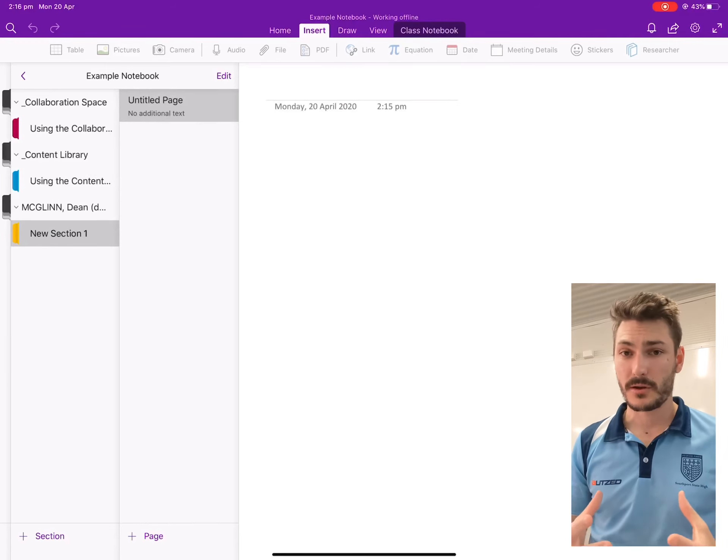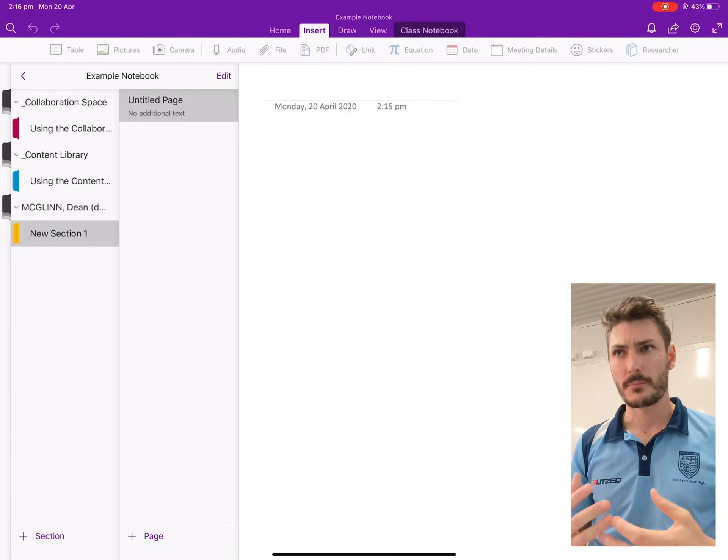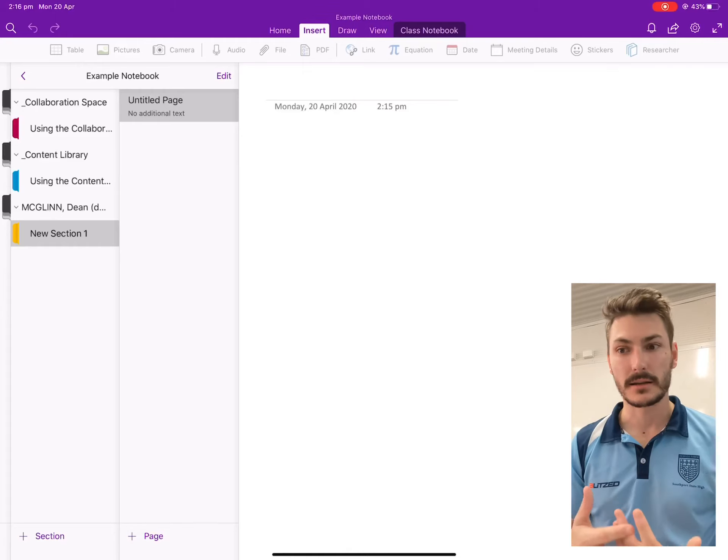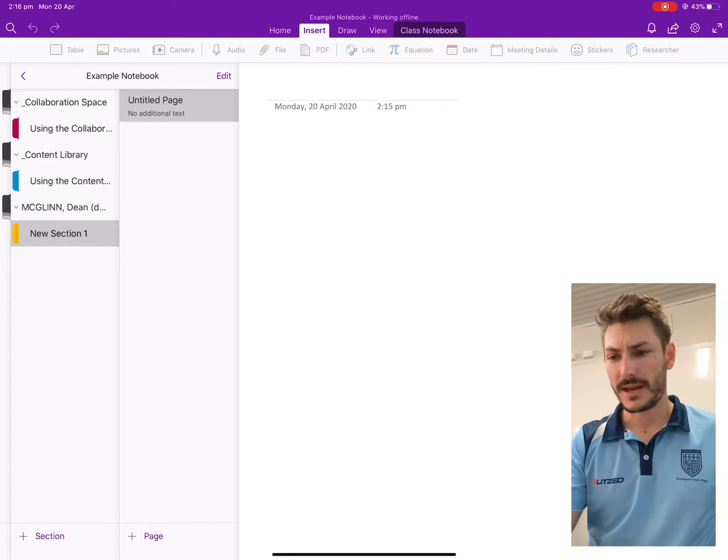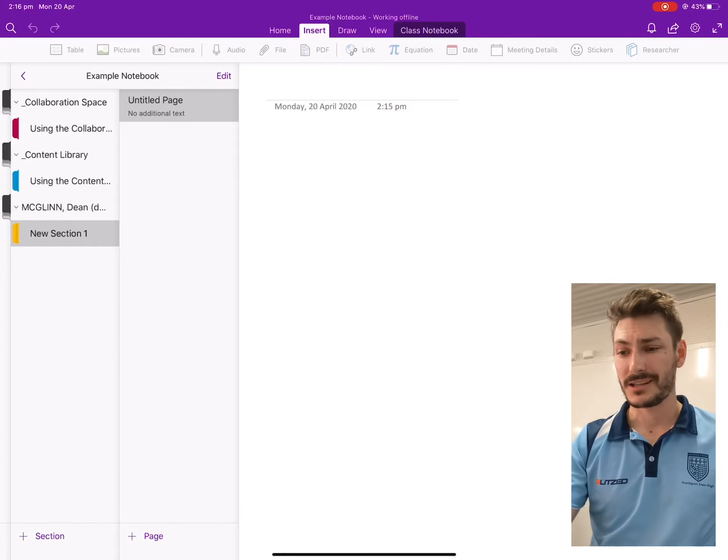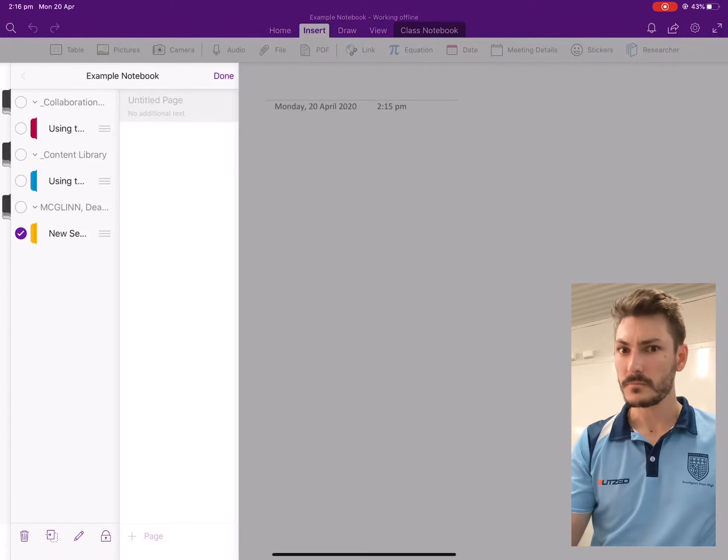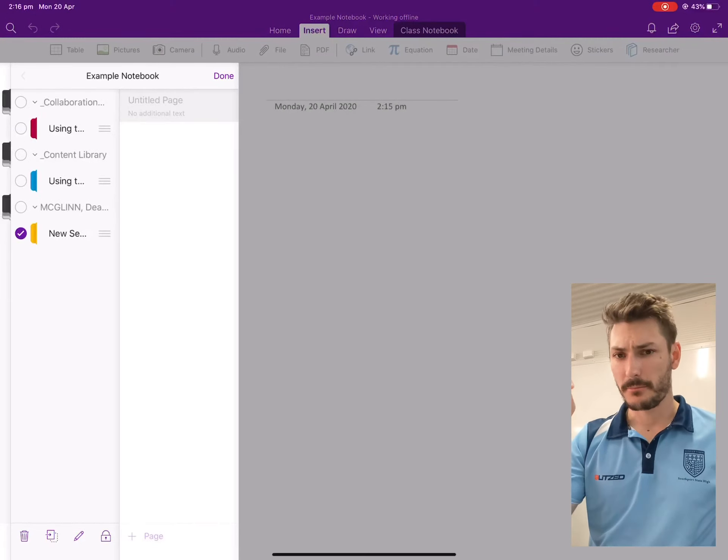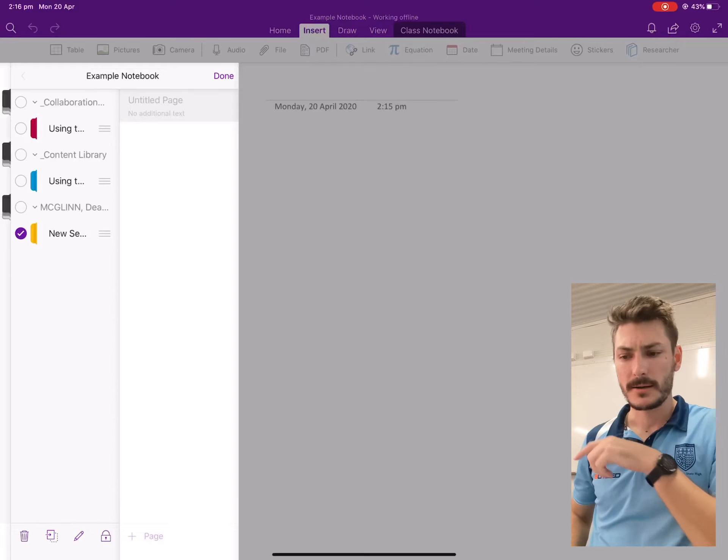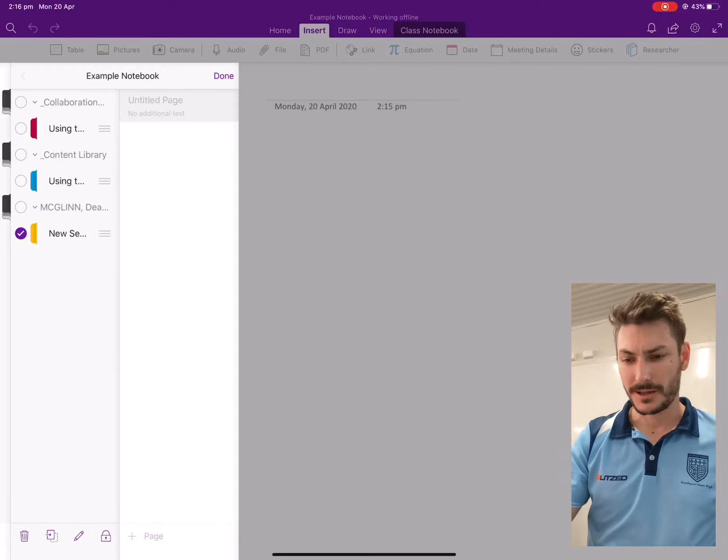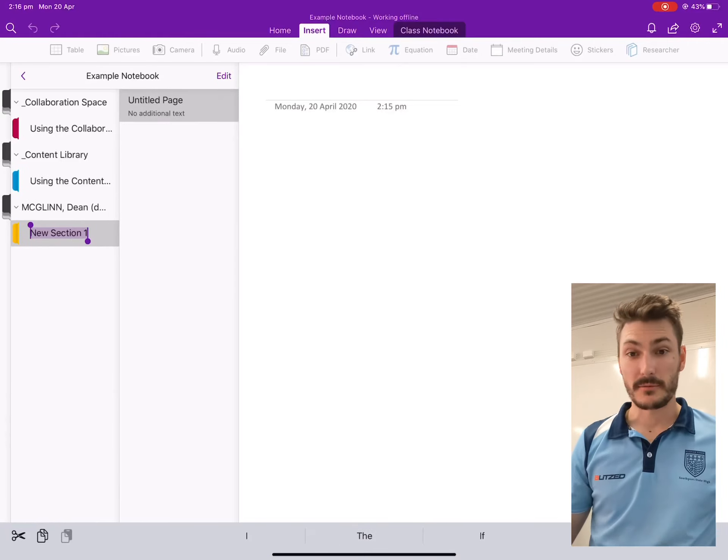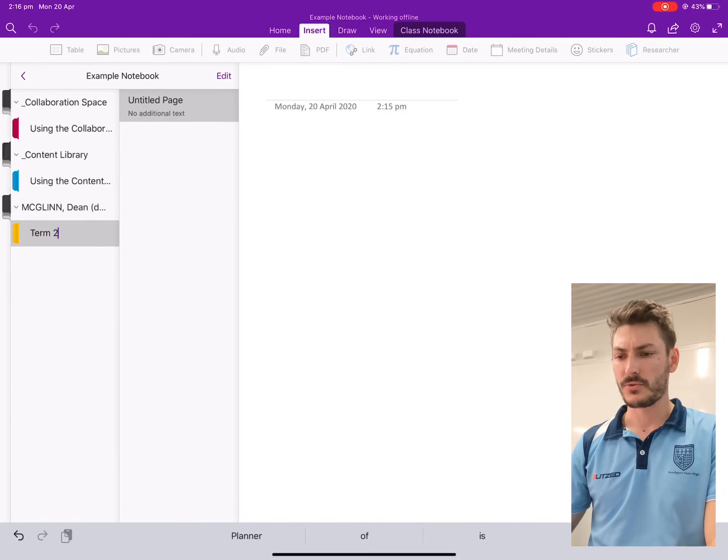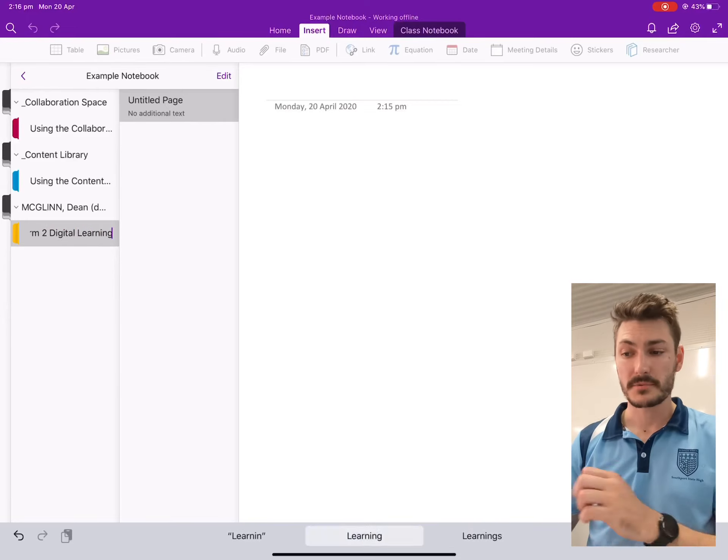So to start with, let's call it something practical that we can easily understand and that's nice and intuitive. So on that yellow new section one, I want to click and hold that with my finger on my iPad and down the bottom, bottom left-hand corner, there's a little pencil icon. I want to click that pencil icon and click rename. It'll give me the option to rename it now. I'm going to call this term two digital learning.